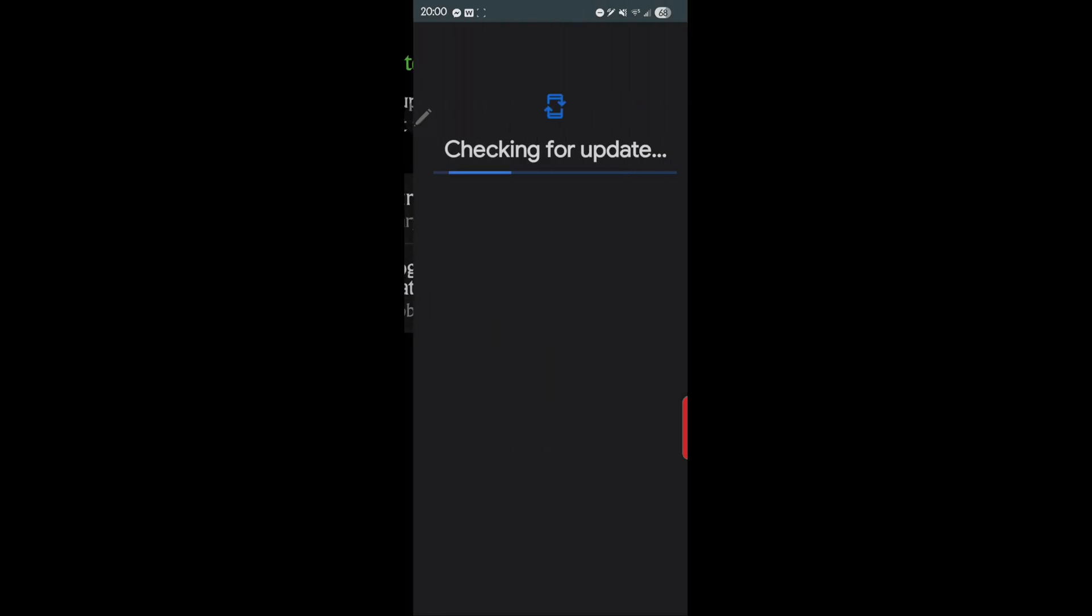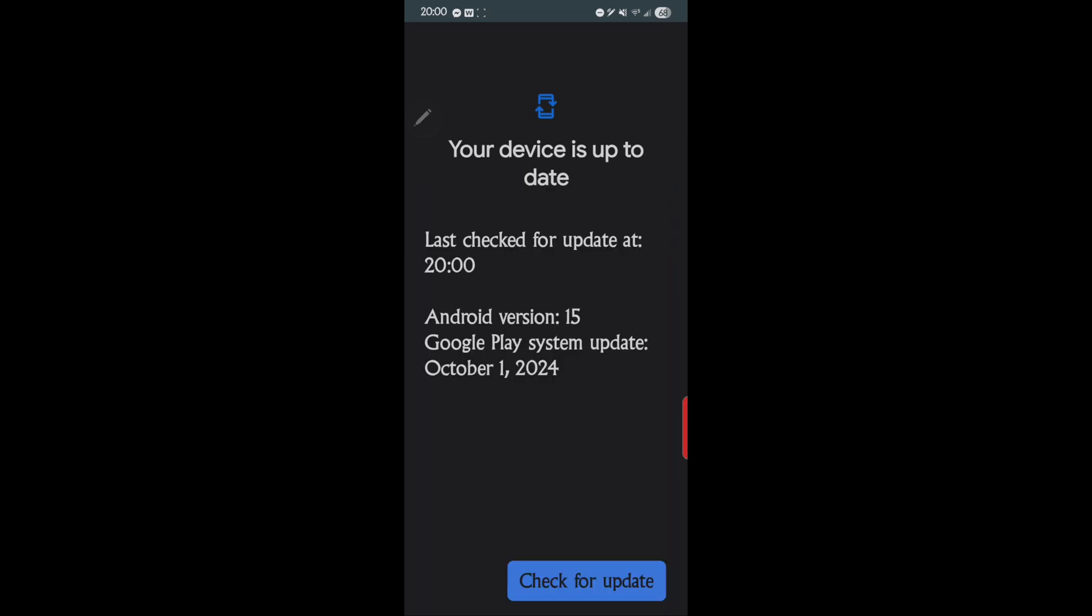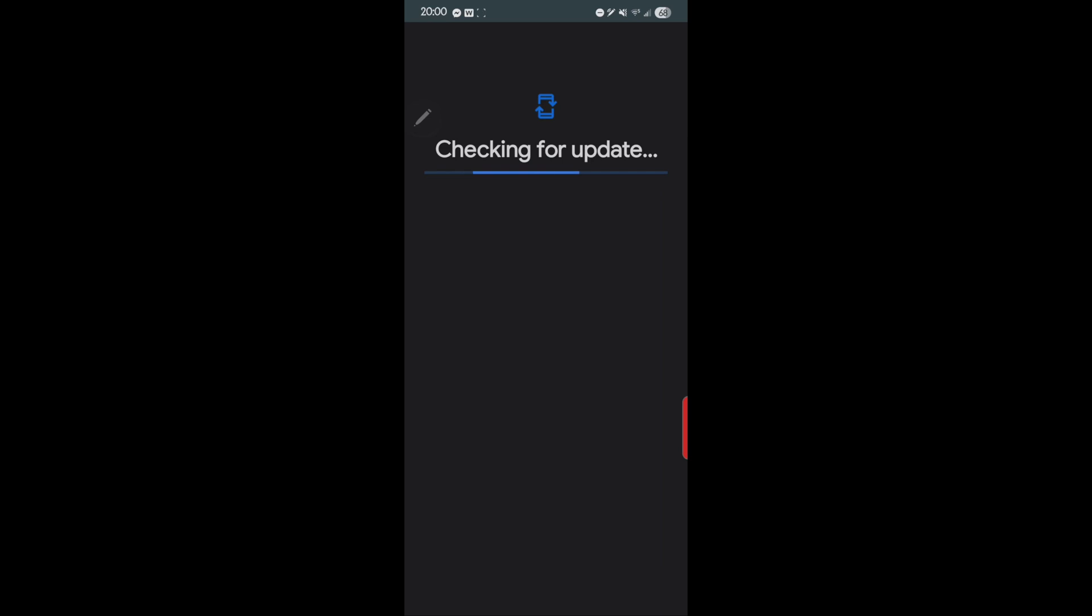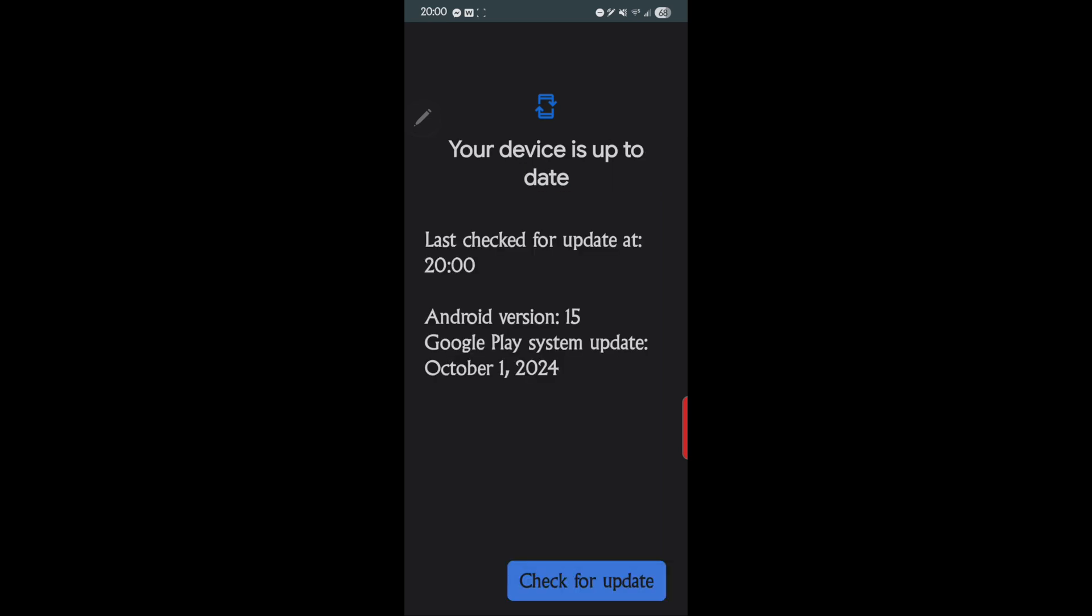So go ahead and tap on that. It'll check for an update, and then we'll do it again. Check for update, and if there is one, it'll say it. The phone has to be rebooted, so there's no update on this.